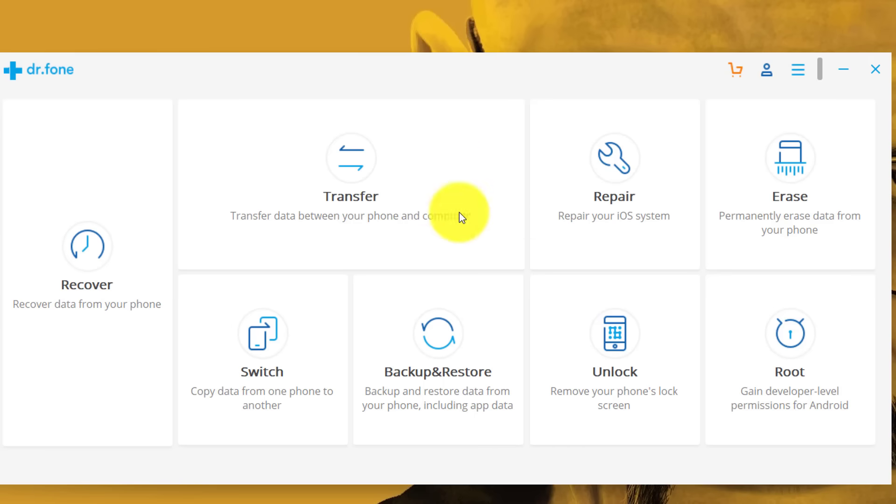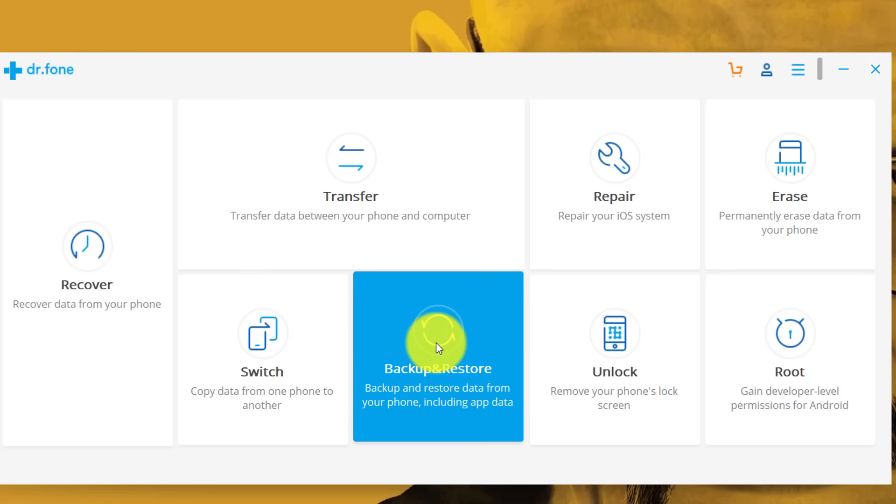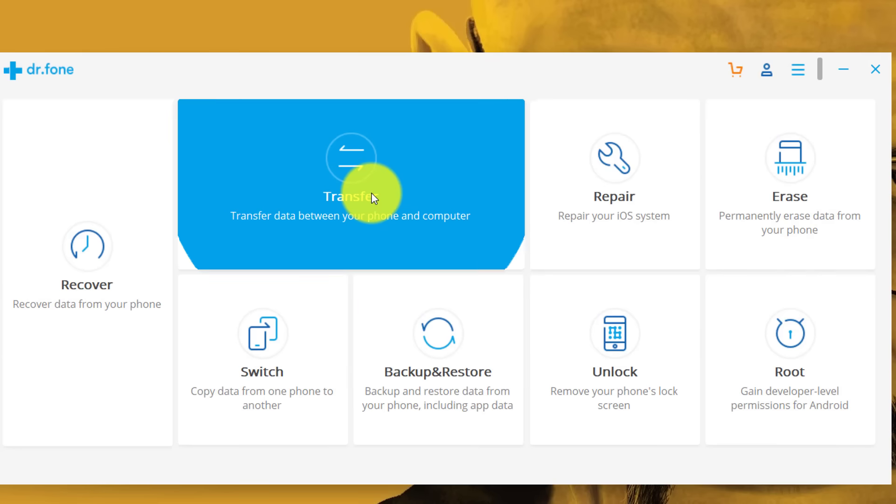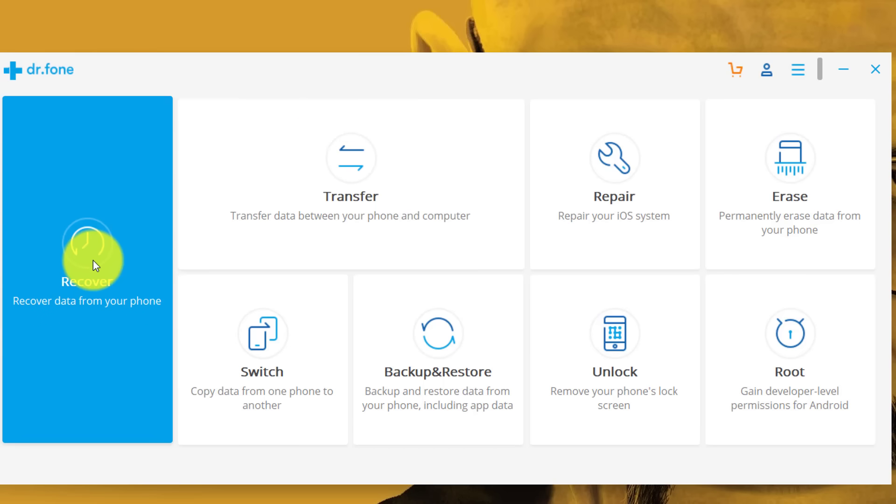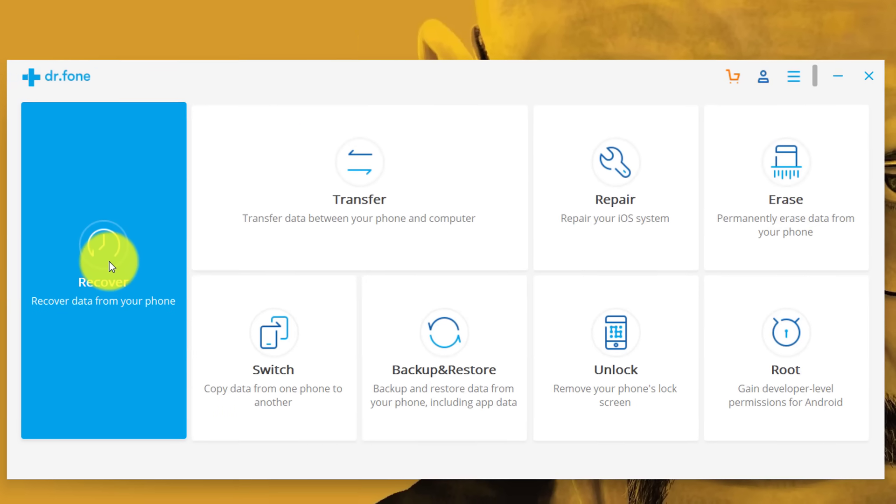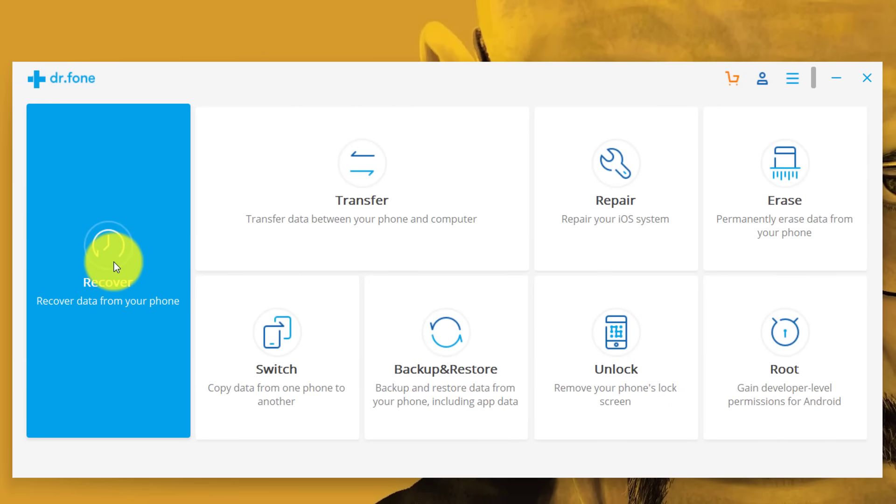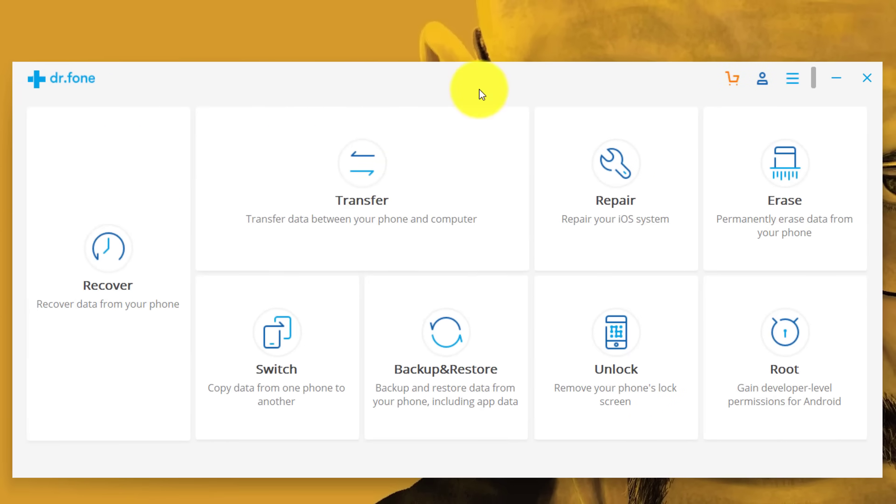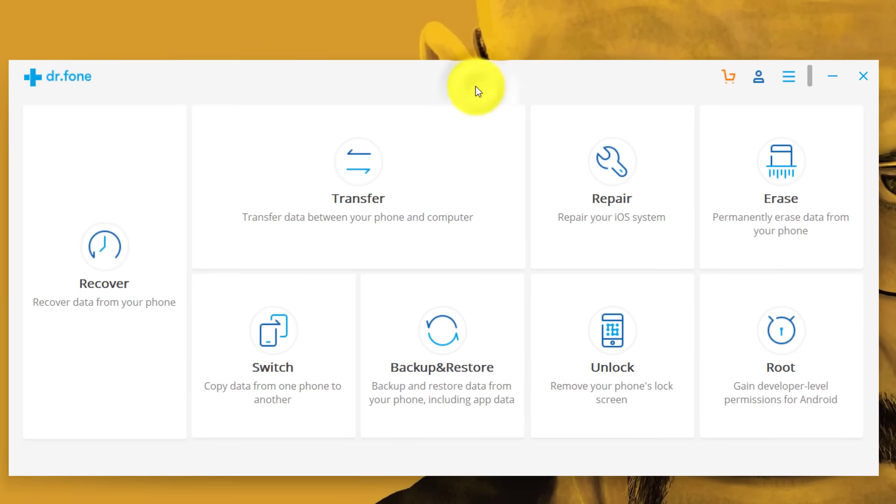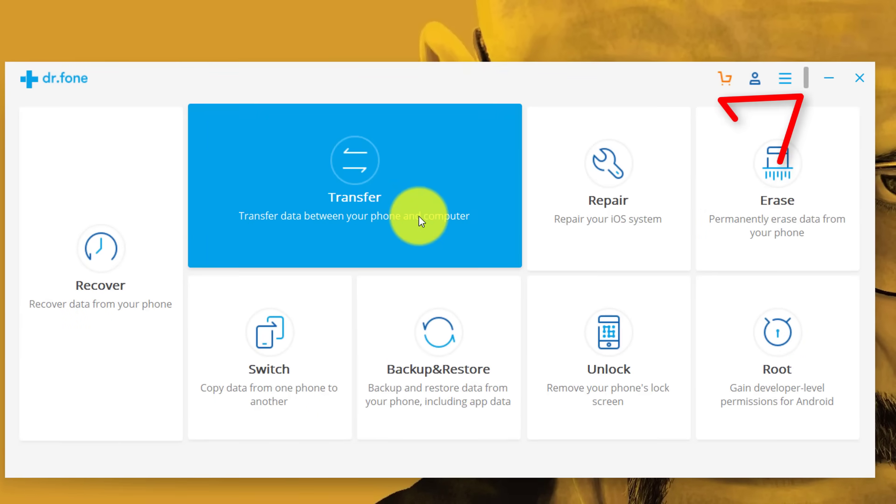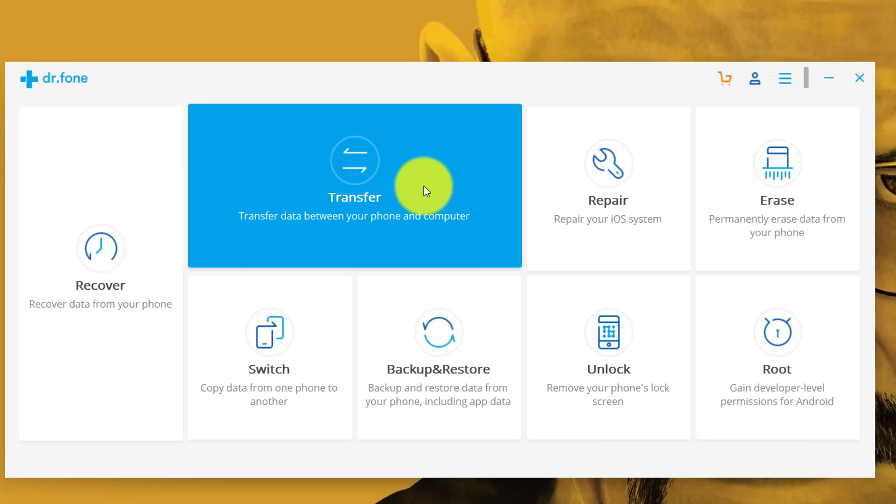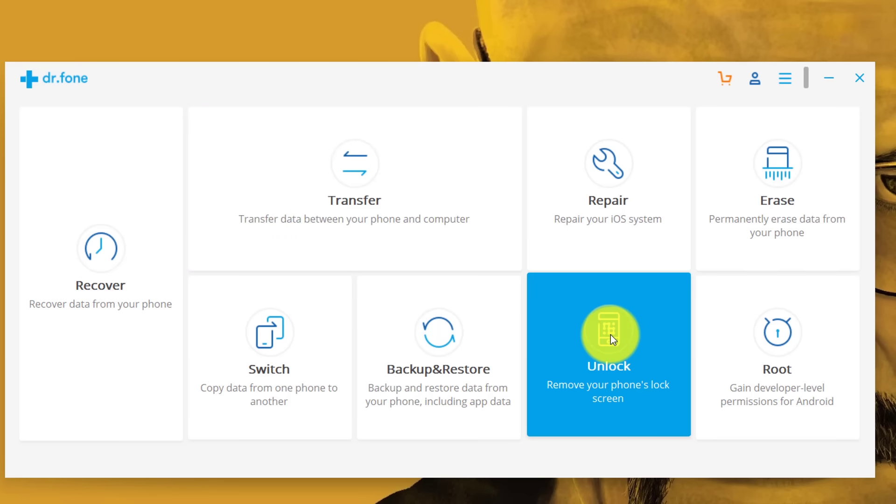With this software you can do a lot of things. Like you can backup and restore Android and iOS devices. You can transfer data from your computer to your smartphone. You can recover any kind of deleted files from Android and iOS devices and more. And I already made separate videos about these options. You can watch them by clicking on I button at the top right corner or I will leave the link in the description below.